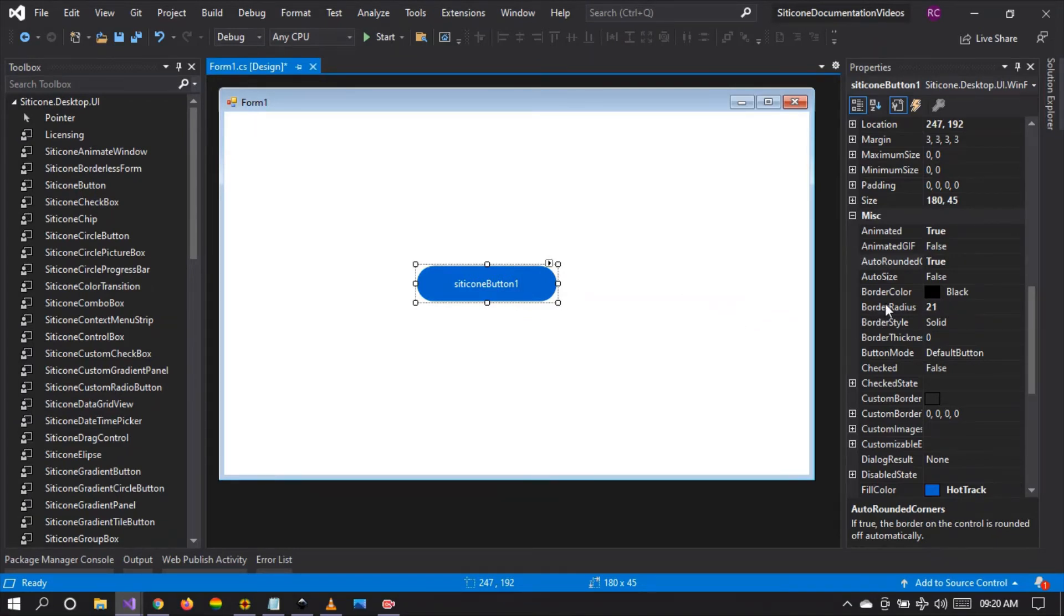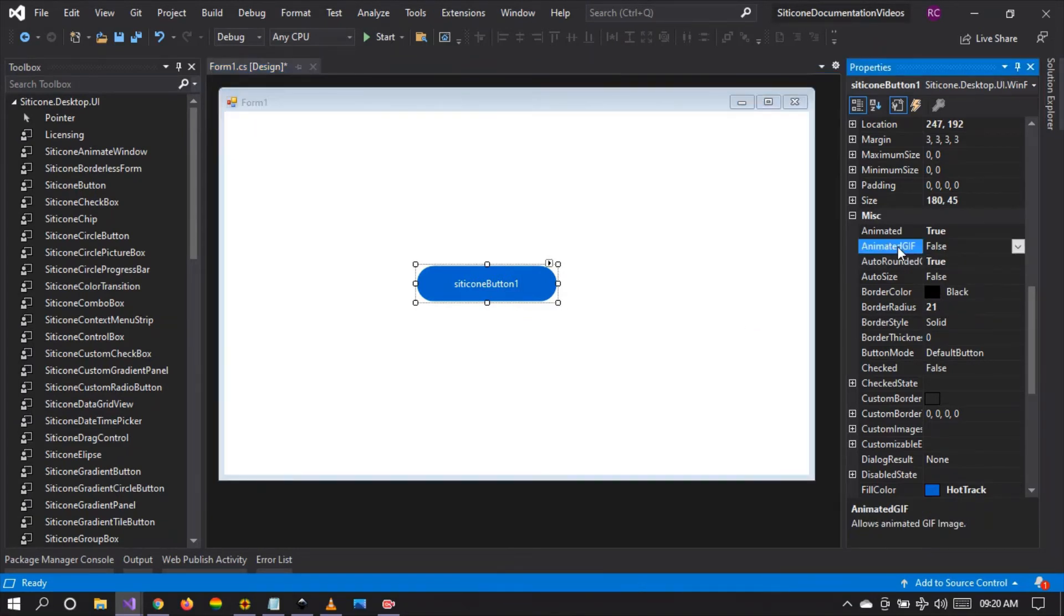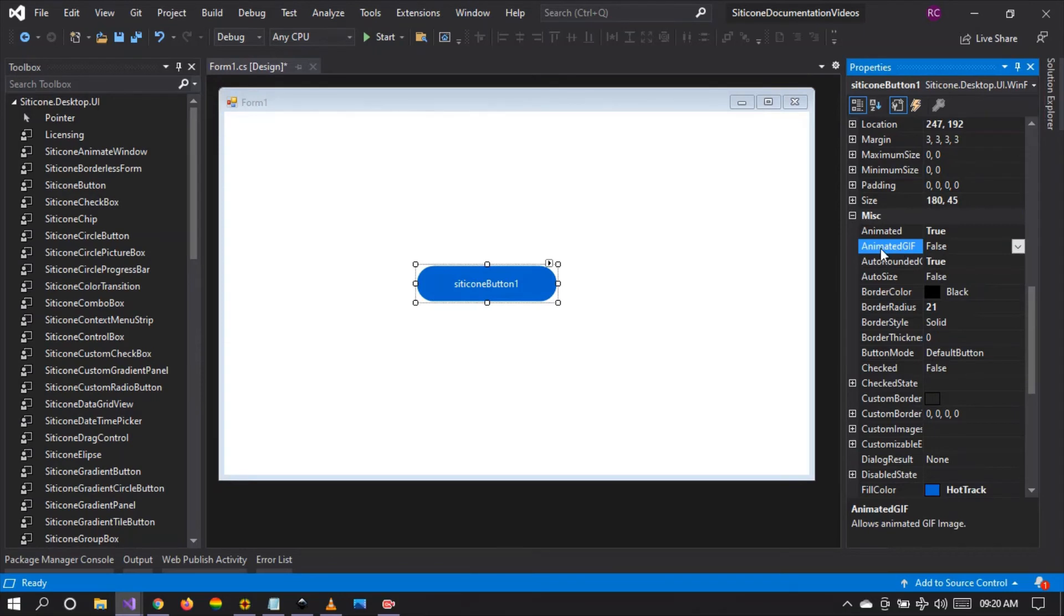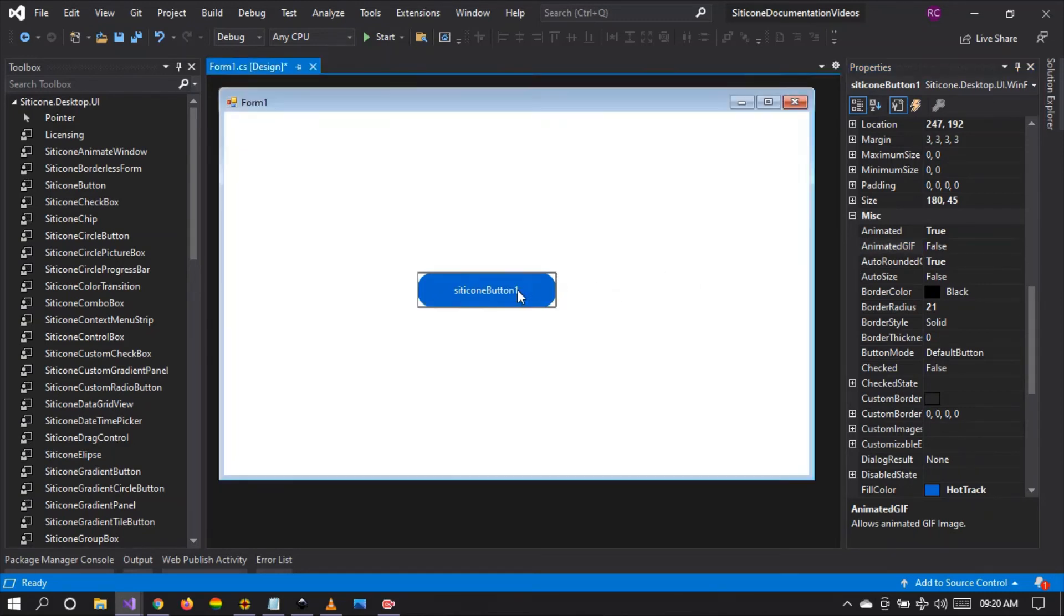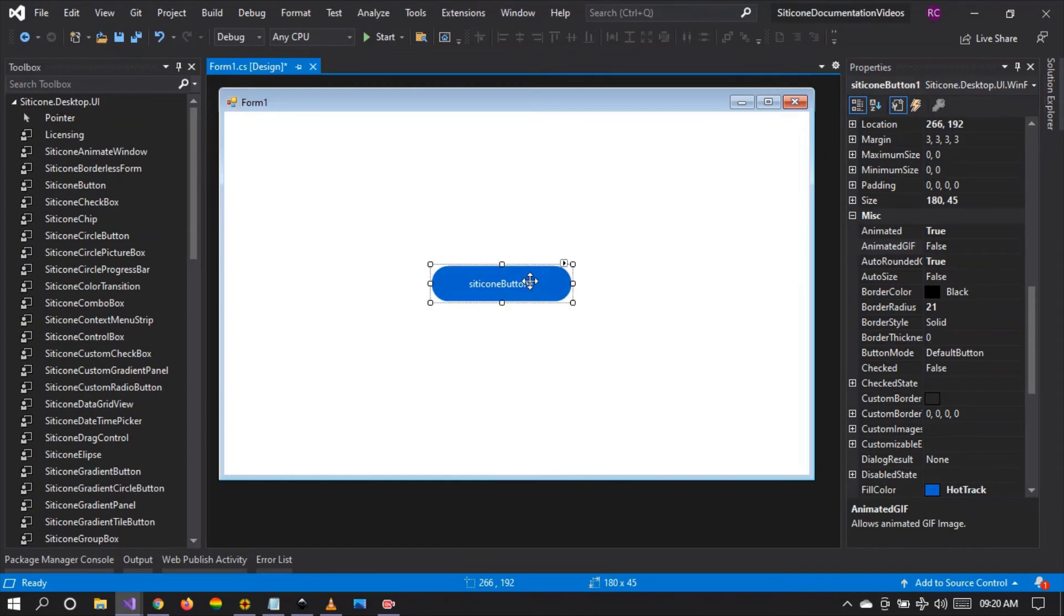If you look at this animated gif property we're going to look at this in our future videos. We can apply some animated gif images onto the button and we're going to see how this works. For now we're going to focus on the basic features of this button and as we make progression we'll be looking at more advanced features.